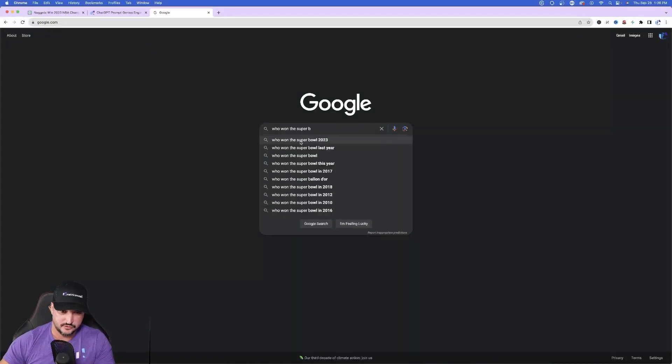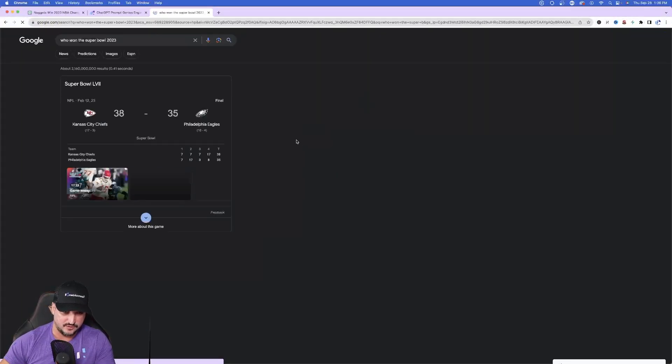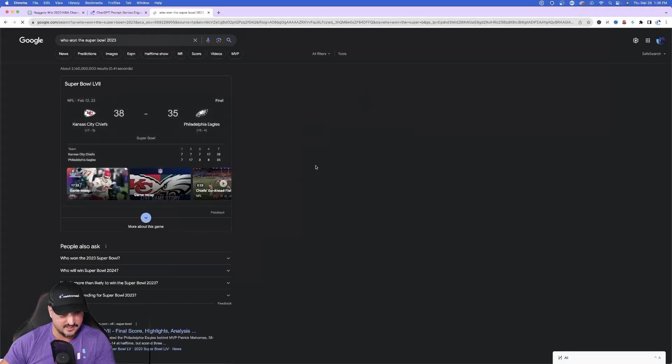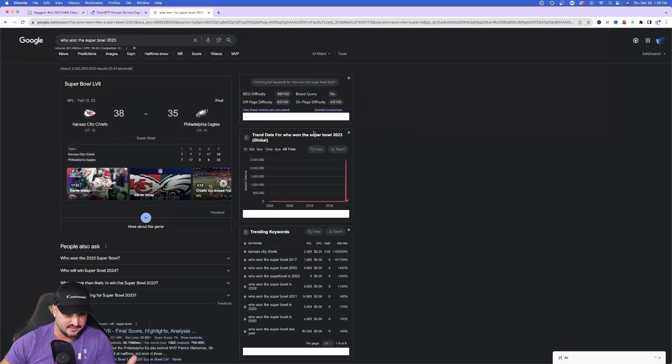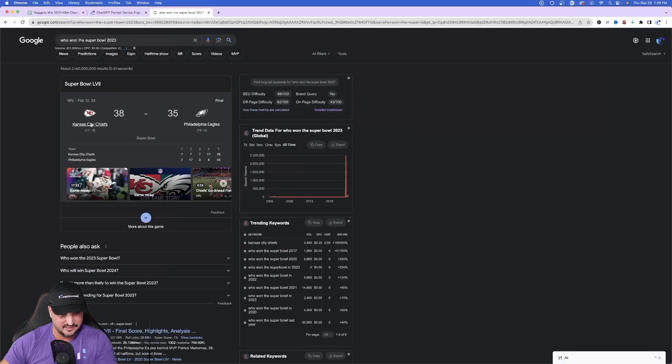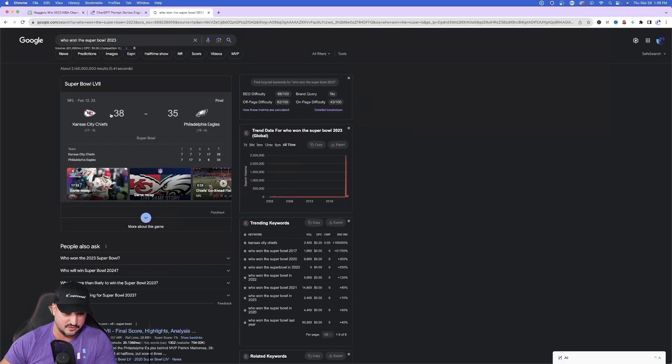Now I like all the information, the additional information it gives you in addition to just simply the Chiefs won. Fact checking who won the Super Bowl in 2023. Let's do some fact checking and then again here we have it. Kansas City Philadelphia Eagles the Chiefs won 38-35. Awesome.